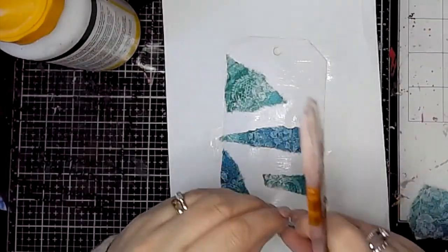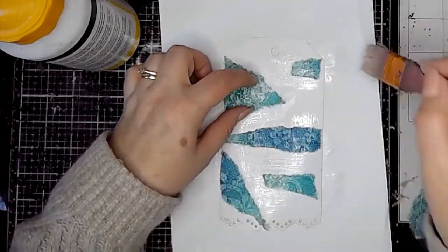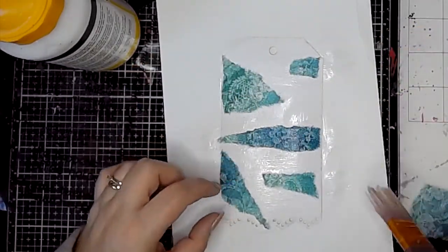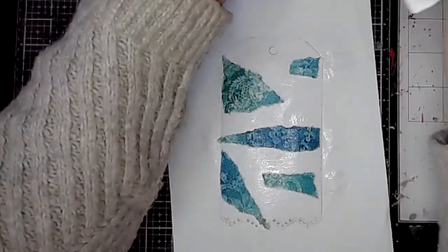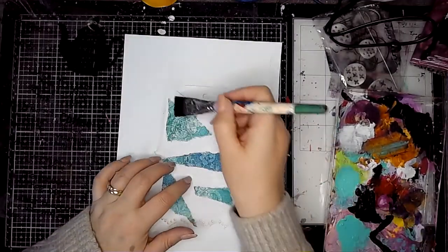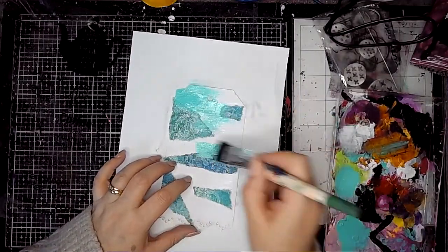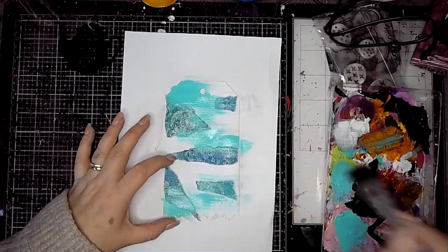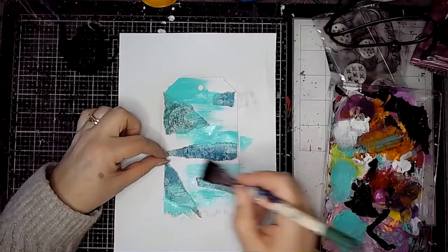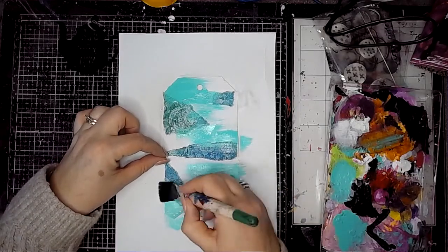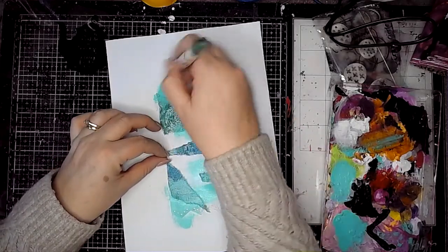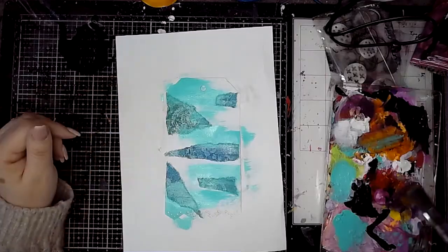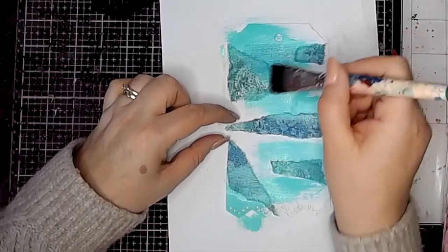This is a really pretty paper. I love the colors in this, and I went with the same colors that were in the background and added some more color onto the tag. I'm adding turquoise to start off with, just using one of Dina Wakeley's brushes and a little bit of water in there too.